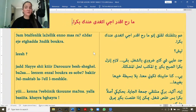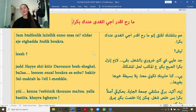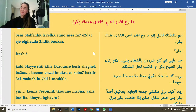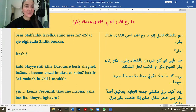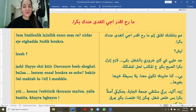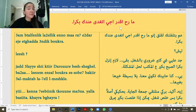Within two weeks you can finish all the letters. Within one month you can learn to read, and within two months you can read fairly fast. Okay, let's begin. Say it out loud with me — don't just listen.